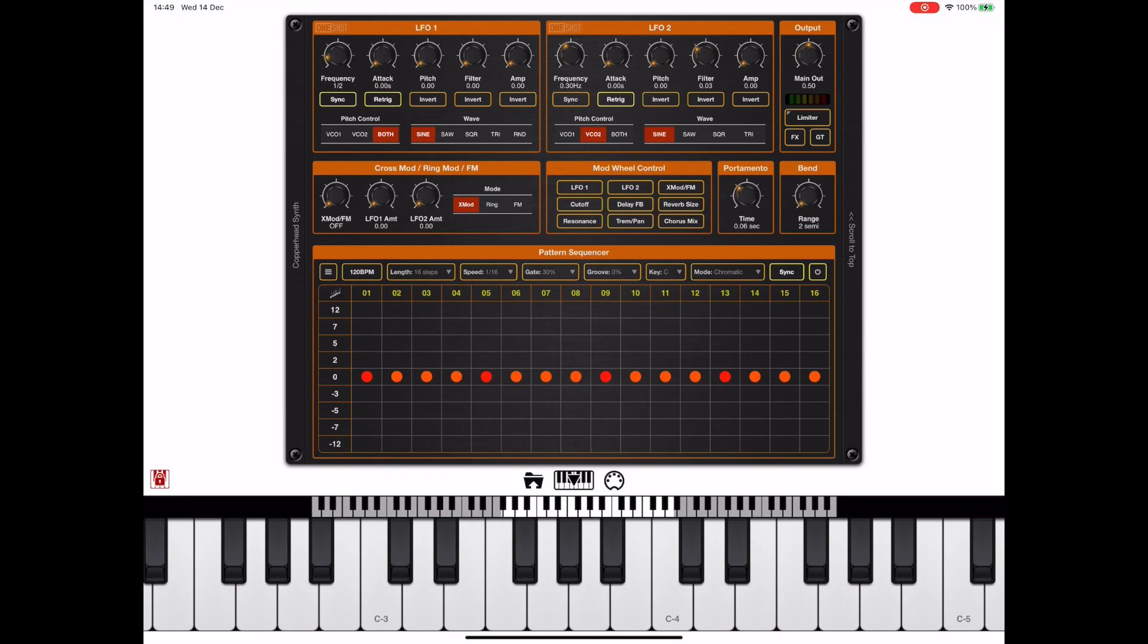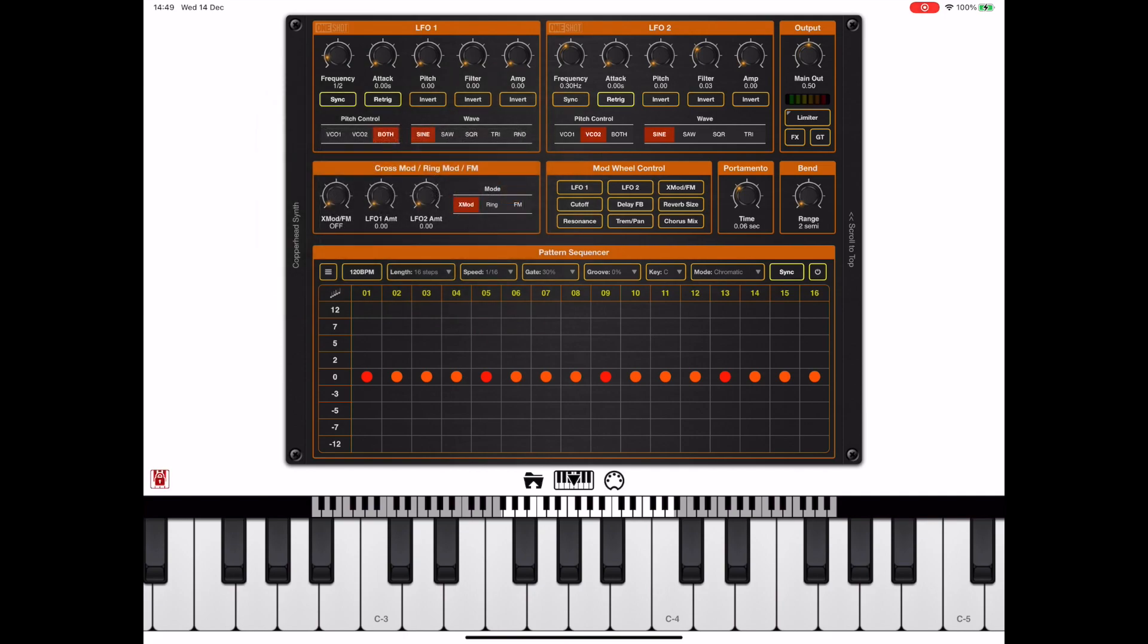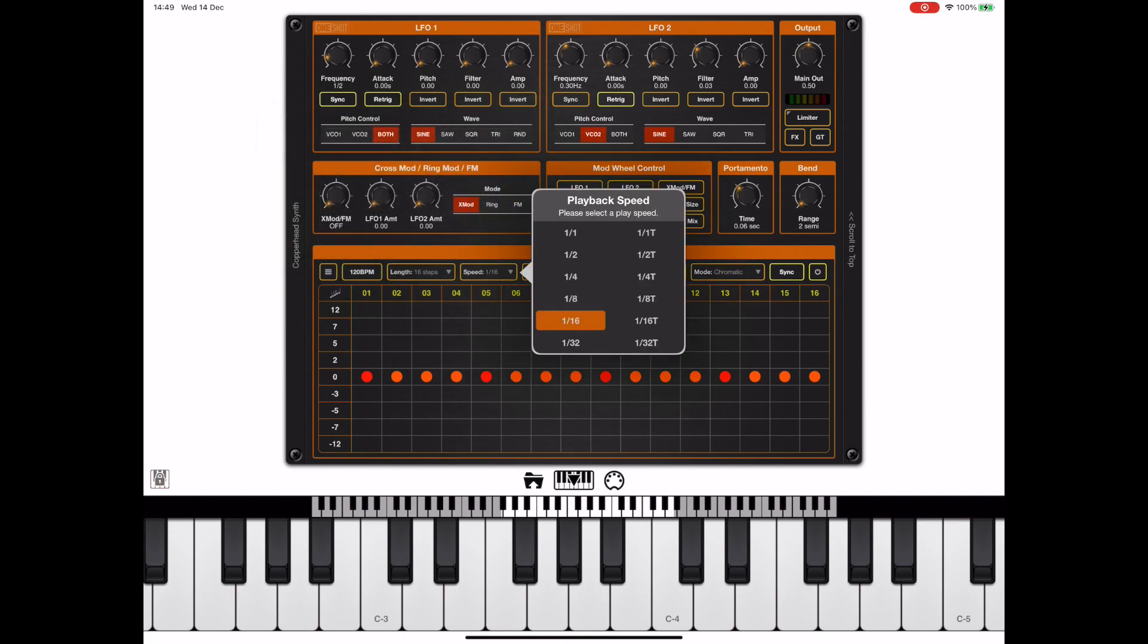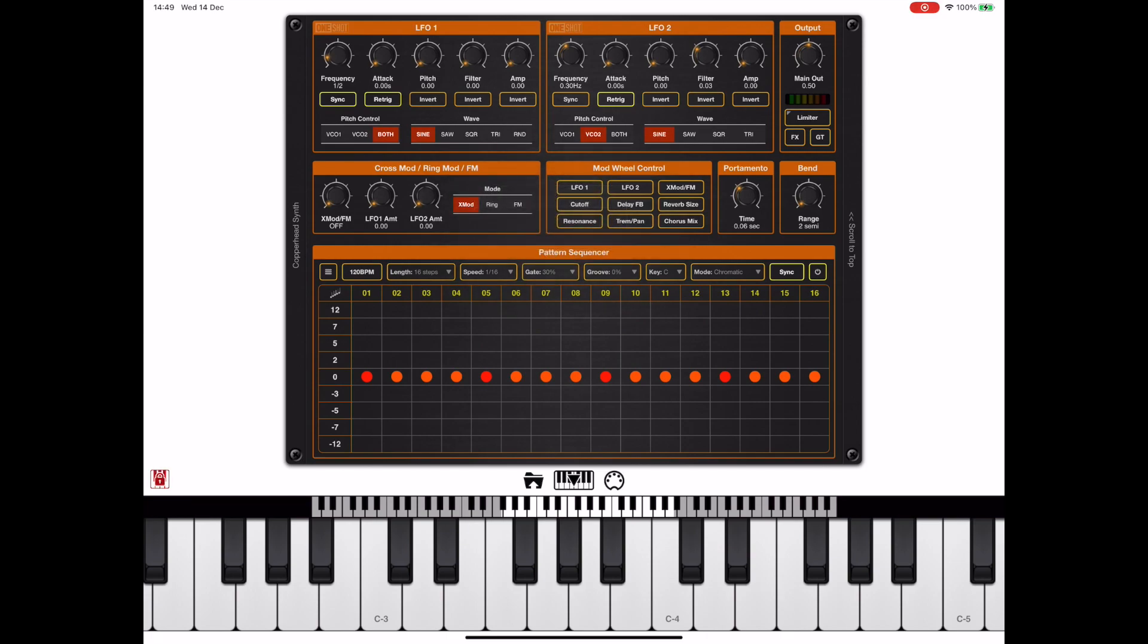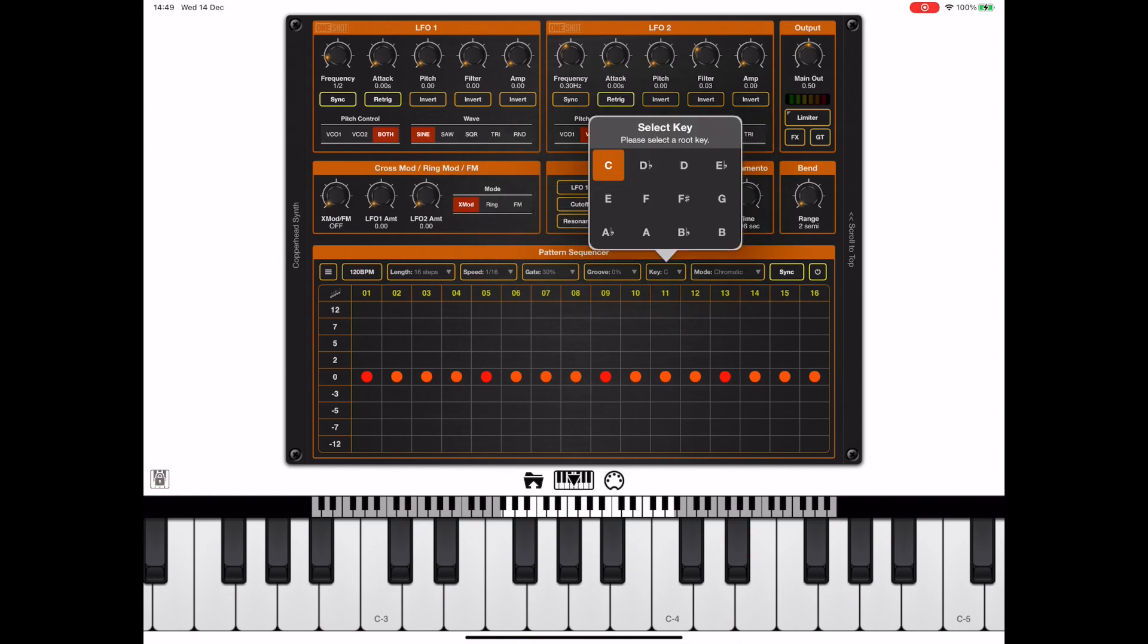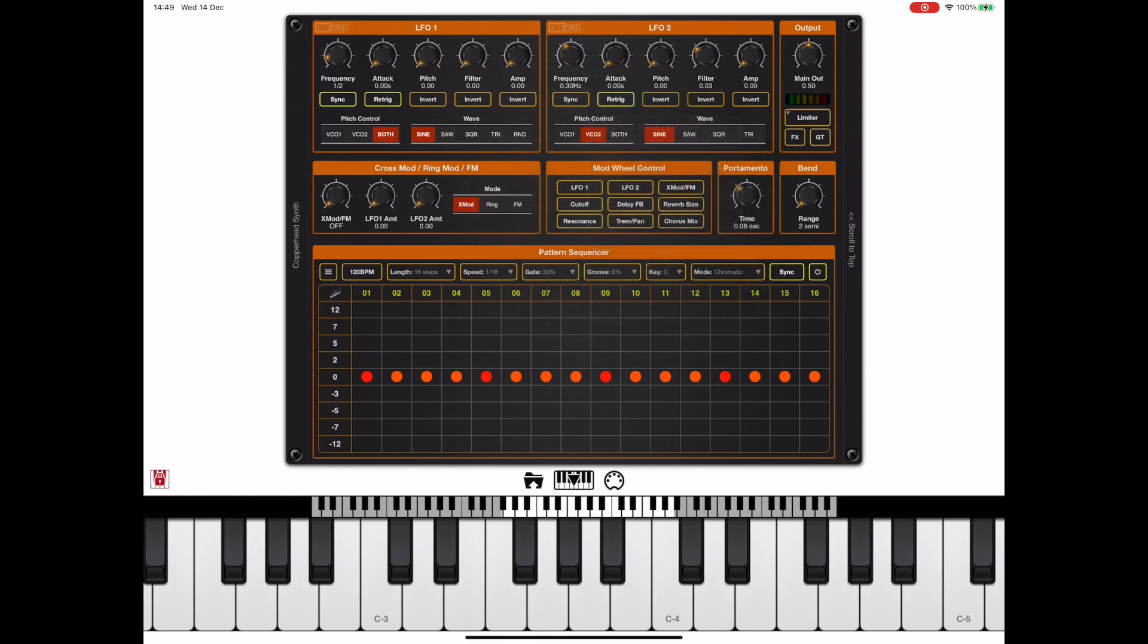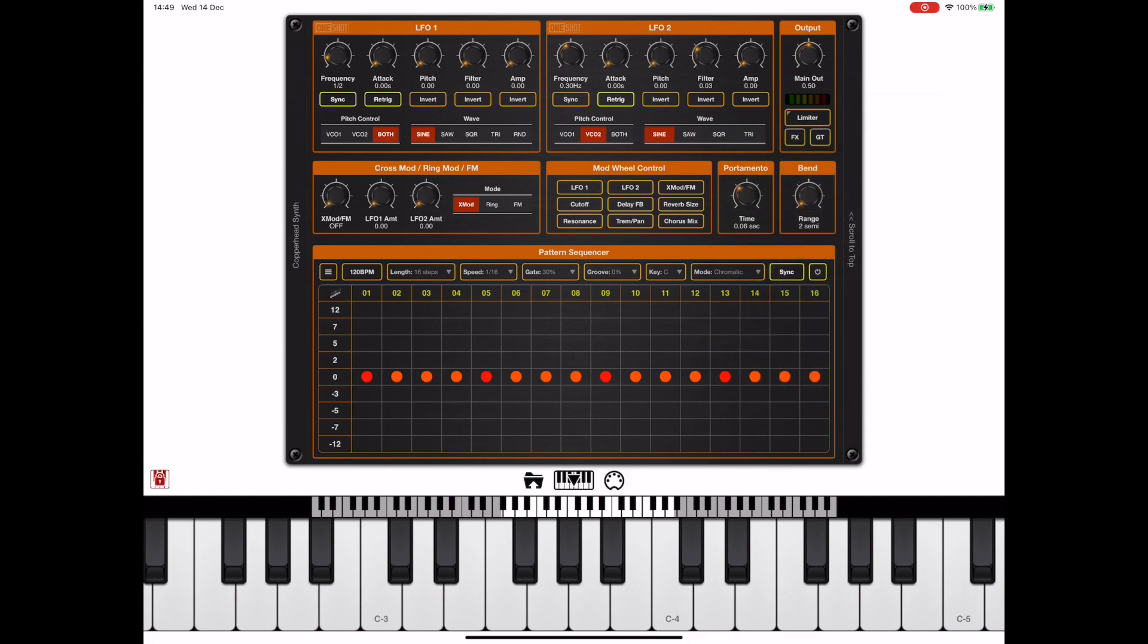Now we can just tap on these toolbar items to change the sequence length and the playback speed, the gate, the gating which I'll show you in a minute. We also have groove, and we can change the scale if we want to force all keys to a scale. Now the gate can be used to truncate the length of a note as follows.